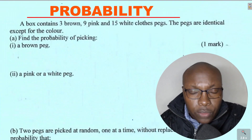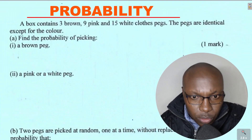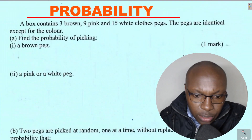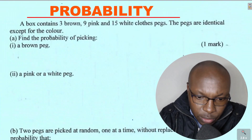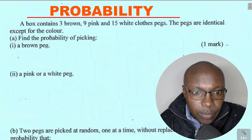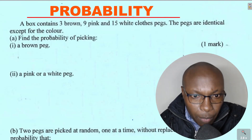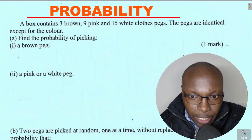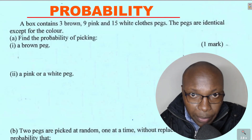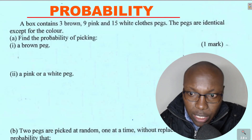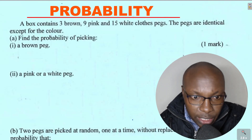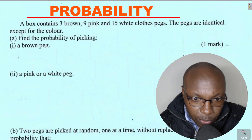Welcome. Let's have this question on probability. A box contains three brown, nine pink, and 15 white clothed pegs. The pegs are identical except for the color.